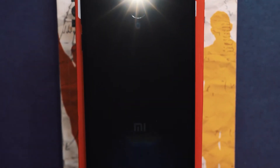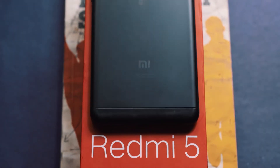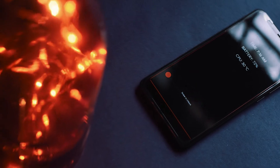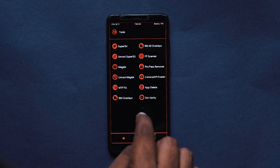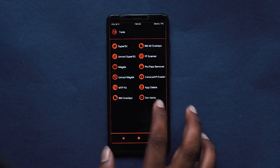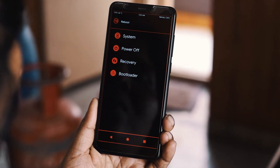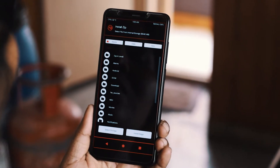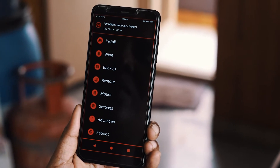In this video we'll show you how to flash the Pitch Black Recovery on the Redmi 5. It's a customized TWRP-based recovery with various tweaks built in. The main reason to use Pitch Black over TWRP is because it supports Treble-supported ROMs, which standard TWRP does not yet support.